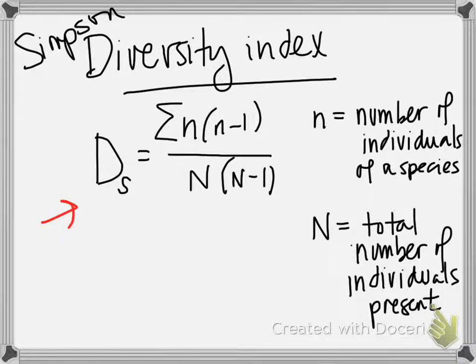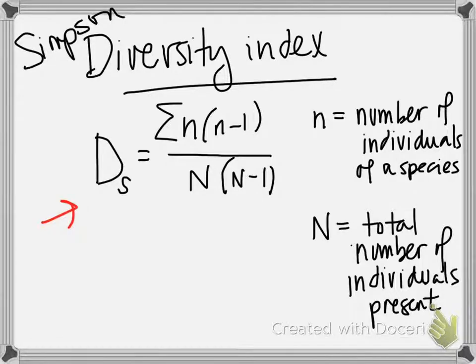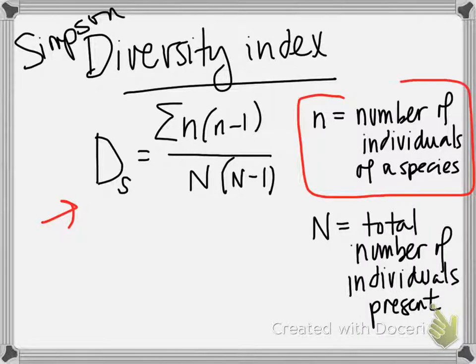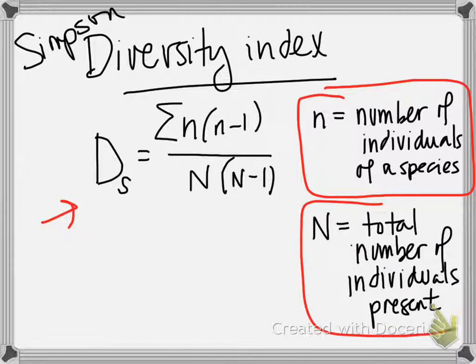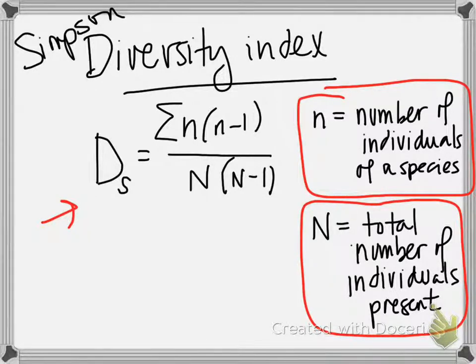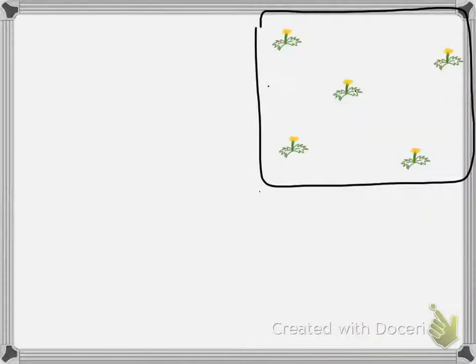Diversity index equals the sum of n times n minus 1 over n times, oh my goodness. Well, let's just do it and I think it will be a lot clearer. The things that you need to know are that small n represents the number of individuals of a given species. And big n represents the total number of individuals present.